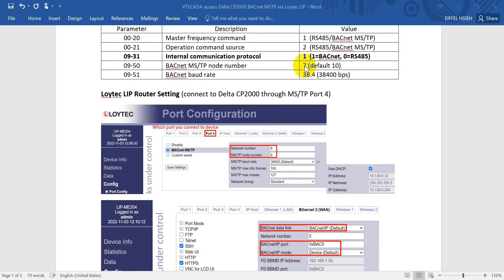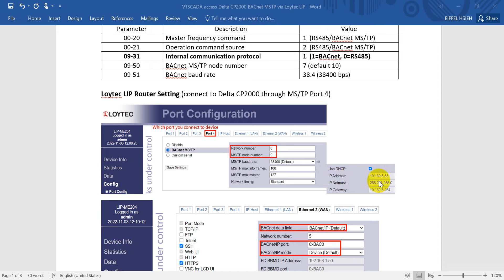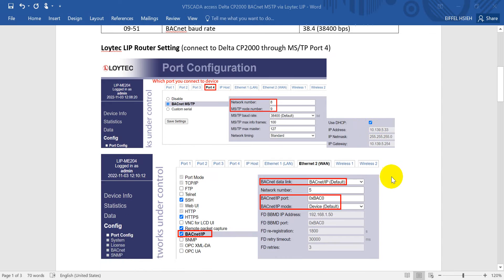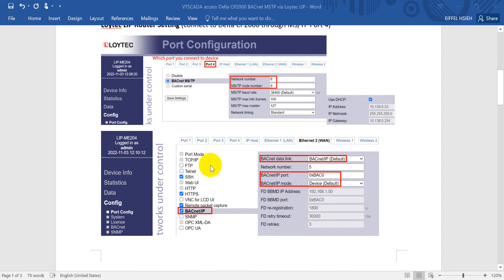For the MSTP, CP2000 is 7 and the router is 9. We keep the same port rate. This is the IP address for the BACnet router: 10.139.5.33.